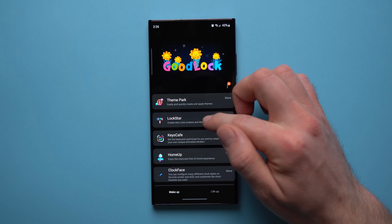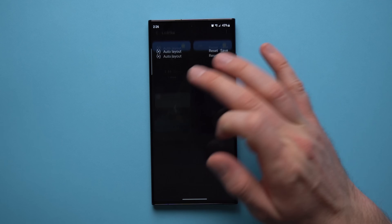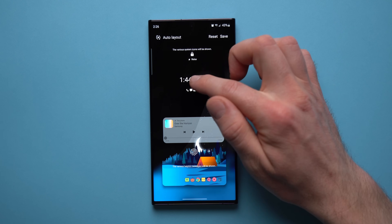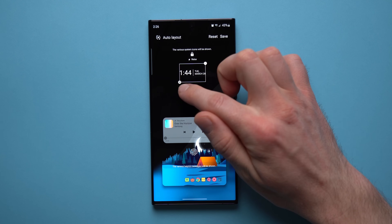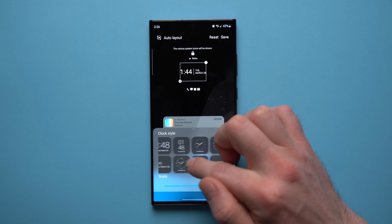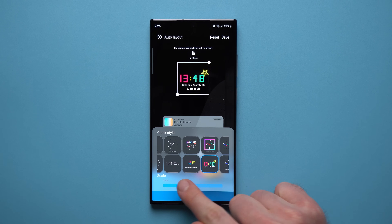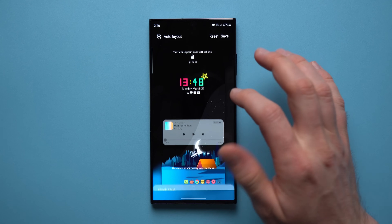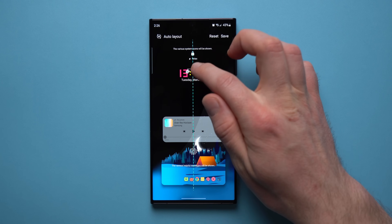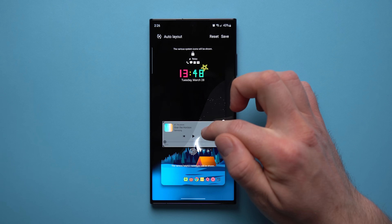To enable this, go back to Good Lock and install the Lock Star module. Inside, you have options for your Always On Display and your lock screen. Go into the lock screen section and you can move the clock around, reposition it, tap the clock icon to change its look — pick something more colorful, resize it to your liking — and move notifications to wherever you prefer.